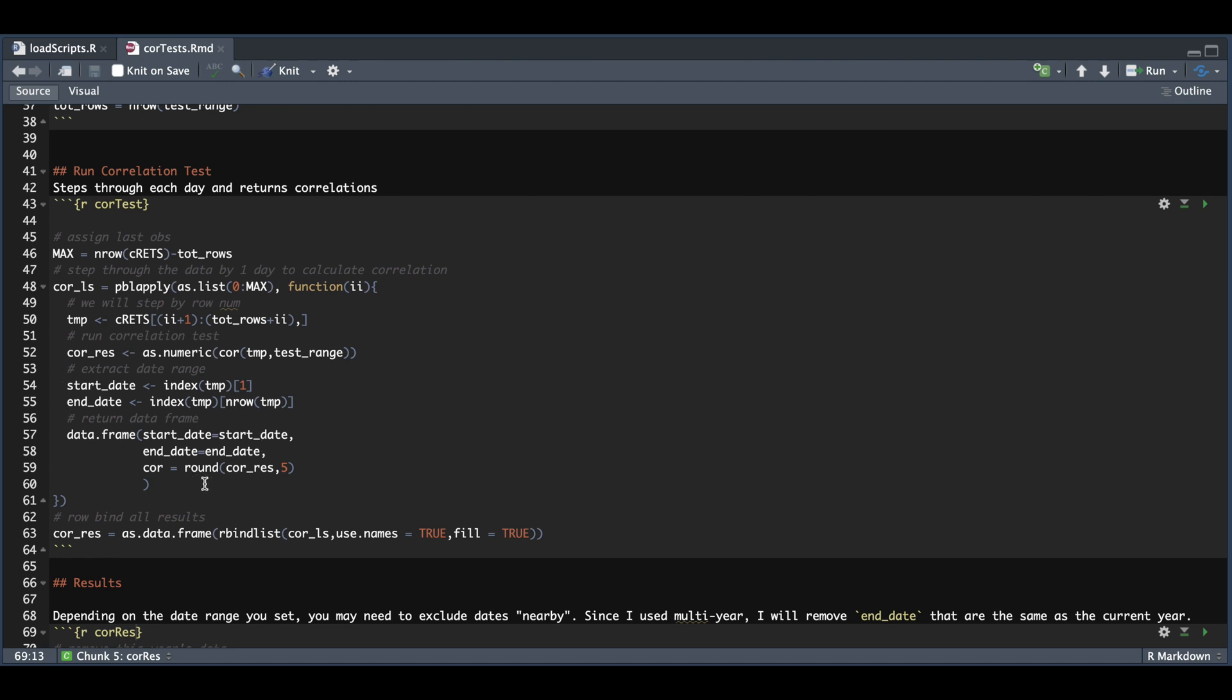Depending on your data set, this may take a while to run. For this particular instance, it didn't take more than five minutes to run, so it wasn't that bad. After we calculate the correlations for the full data set, we're going to row bind our results and save that into core res.